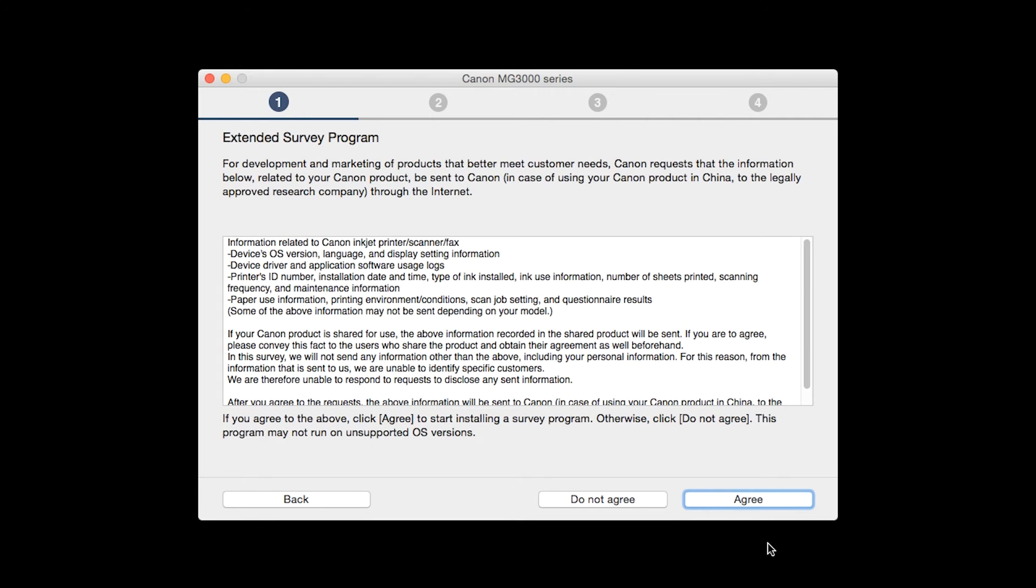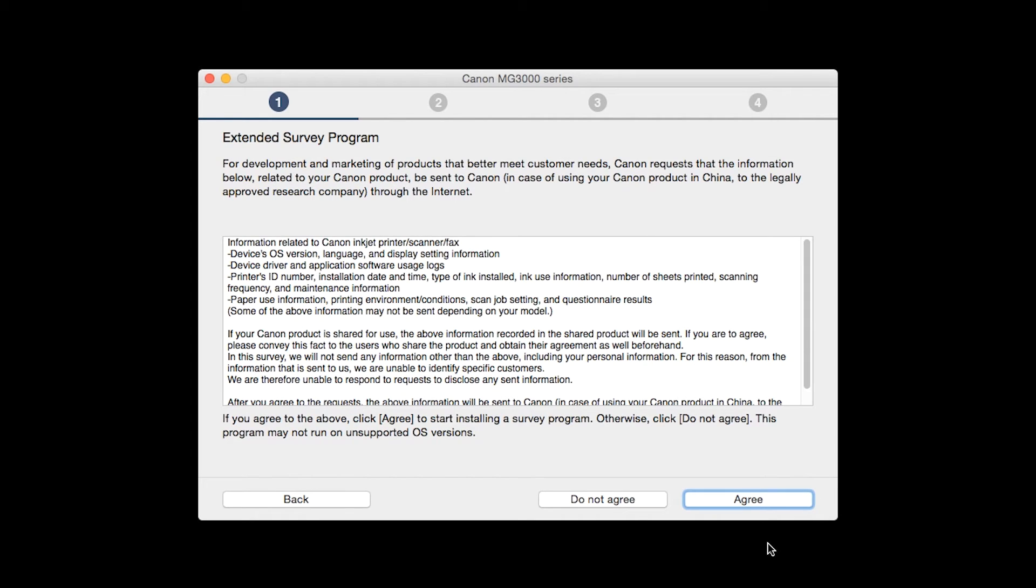An Extended Survey Program screen will appear. This optional program is used for the development and marketing of Canon products so that we'll better meet our customers' needs. If you agree to participate in the Extended Survey Program, click Agree. If you click Do Not Agree, the Extended Survey Program will not be installed.